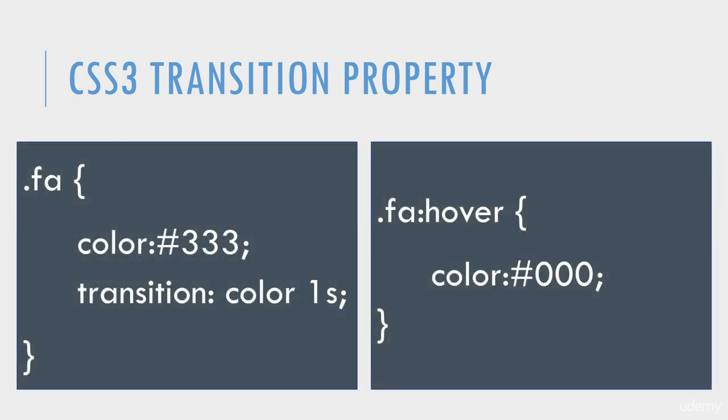Here's our initial settings on the left, and here's the hover settings on the right. We're changing the color when the selector is hovered over. On the left, you'll see the Transition property.